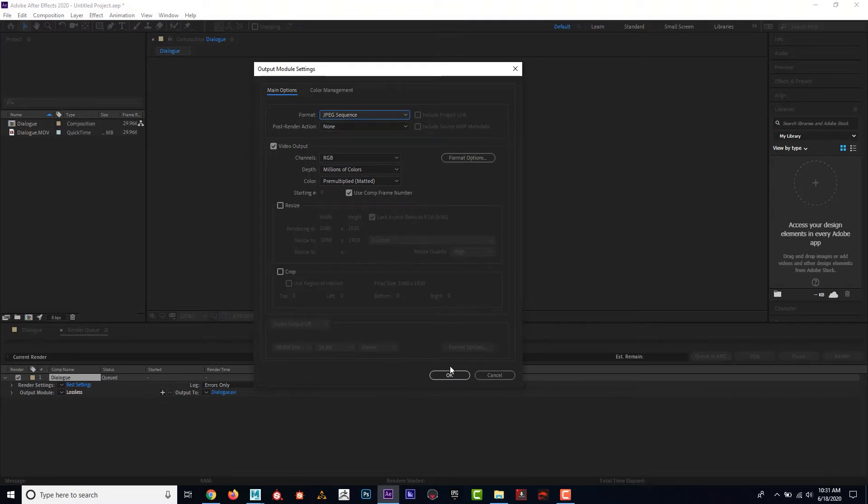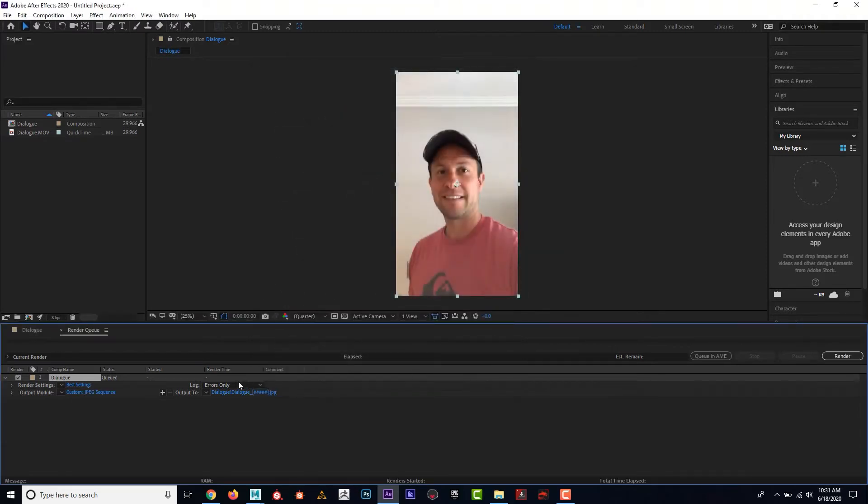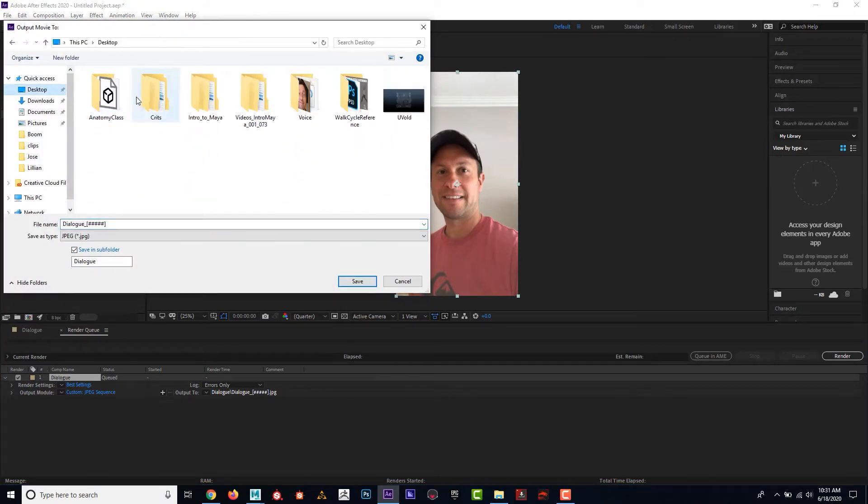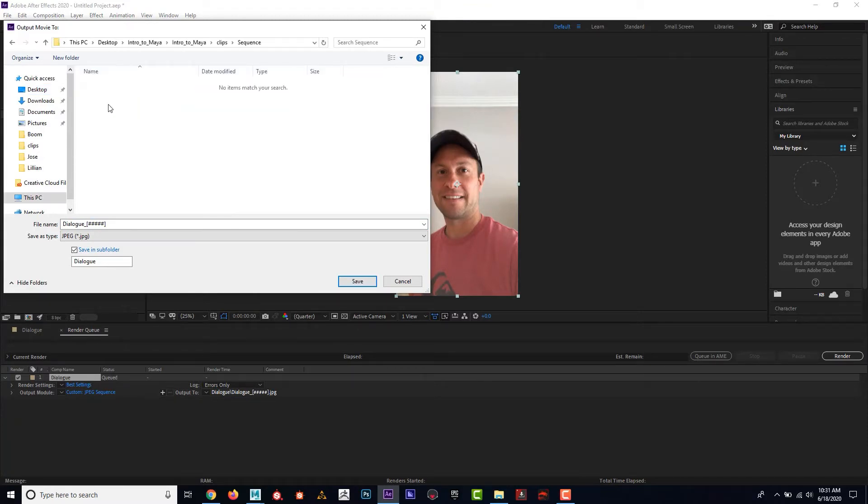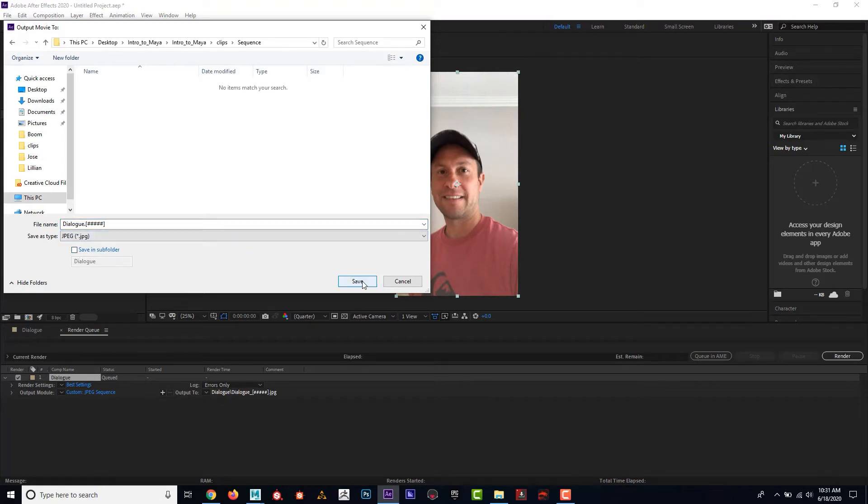I'm going to bring the audio in independently, so JPEG sequence is good. And then output, I'm going to go and put it into the sequence folder that I made. And one last thing, I'm just going to change this underscore to a period. Sometimes Maya is kind of finicky about that kind of stuff. I'll go ahead and hit save.